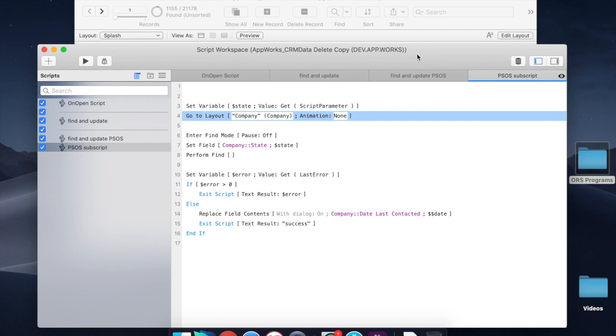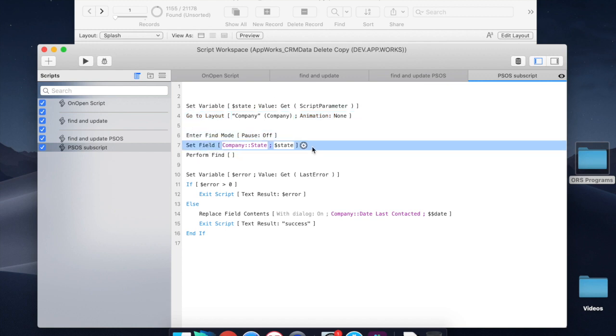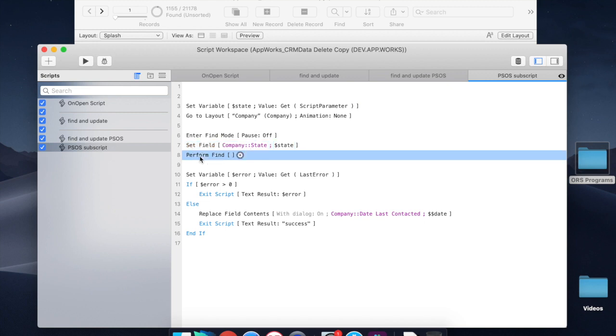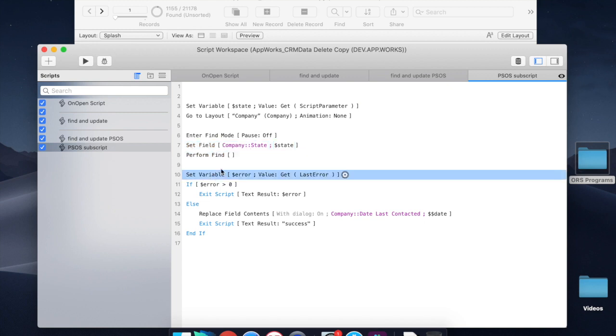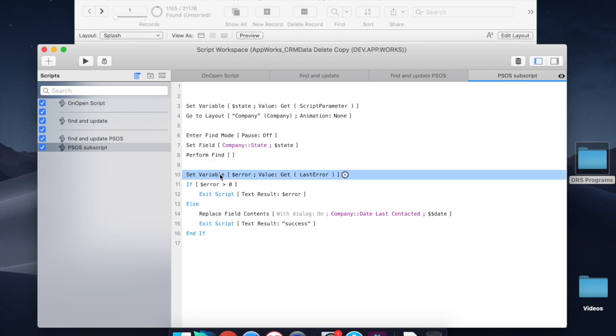So now we enter find mode on the server. We set the field of state, which we got from the parameter. We perform the find. This is all happening on server. And now, if the find doesn't work for some reason, say we do a search for California instead of the CA, it won't find any records that have California in state. It'll throw an error.